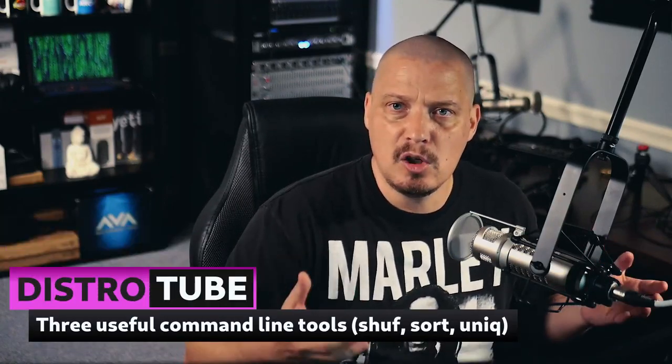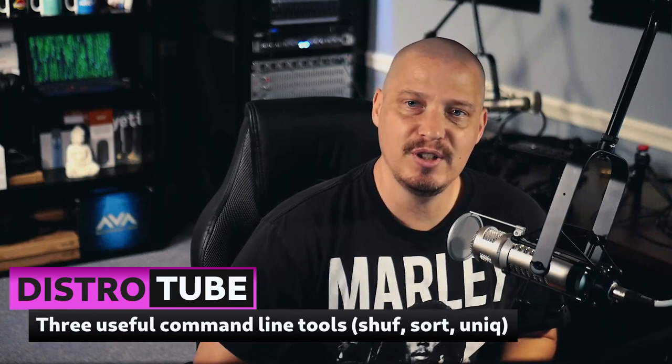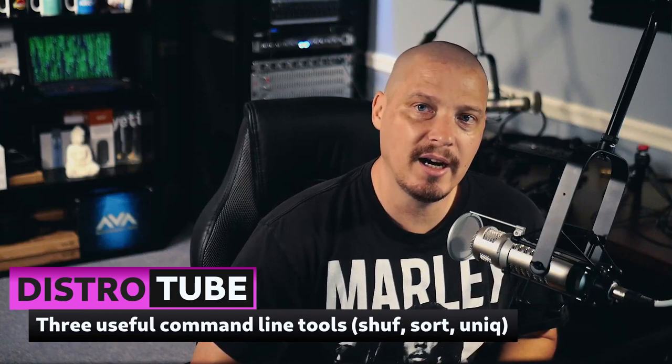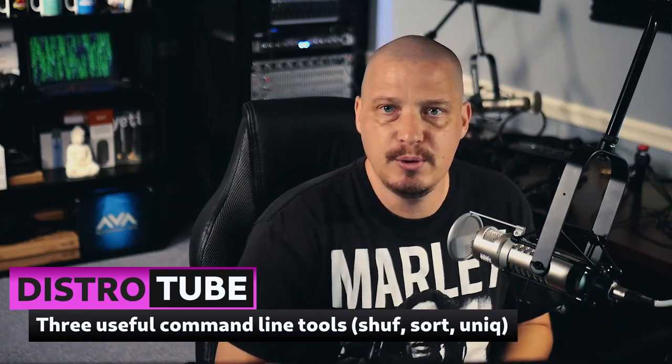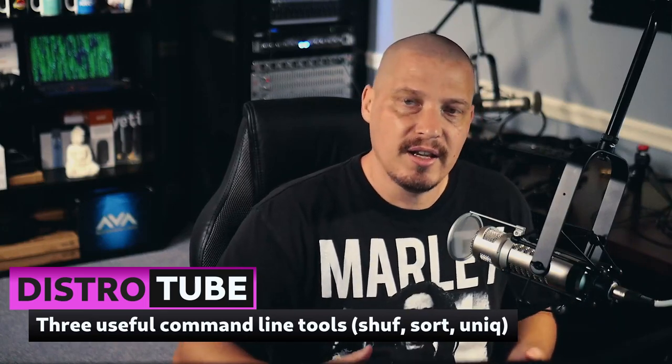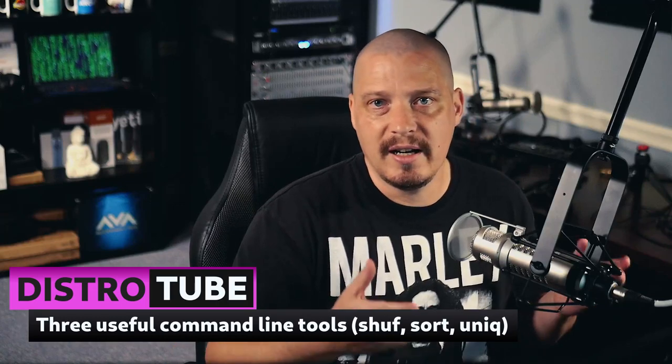In the last couple of months, I've made several videos highlighting some of the really cool shell utilities on Linux, and you guys have asked for more. So continuing along in this series of videos, today I wanted to highlight three rather simple shell utilities that you will find very useful. Those utilities are Shuf, Sort, and Unique.